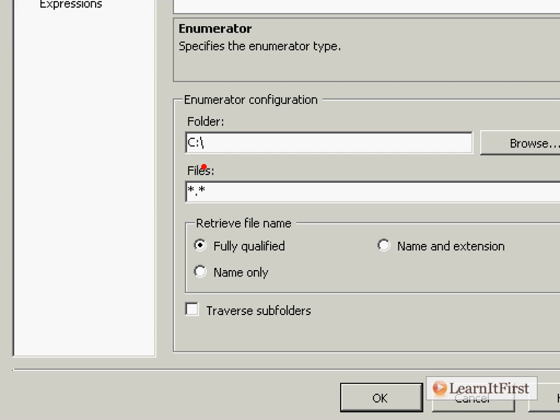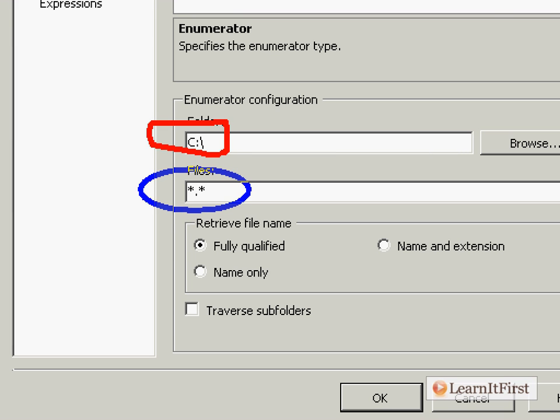Here's the gotcha you have to worry about. It defaults to the same folder we chose, the root, but notice it has chosen a different file pattern. We don't want every file in the root of the C drive, do we?